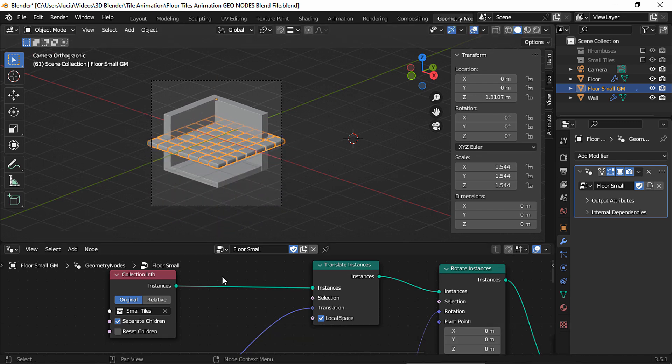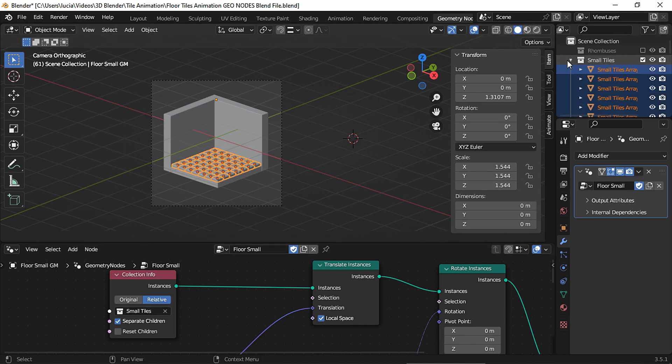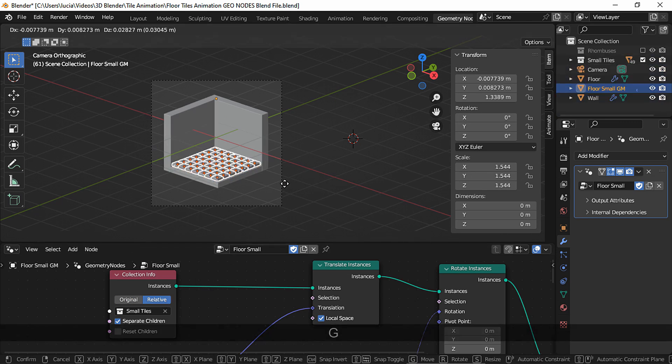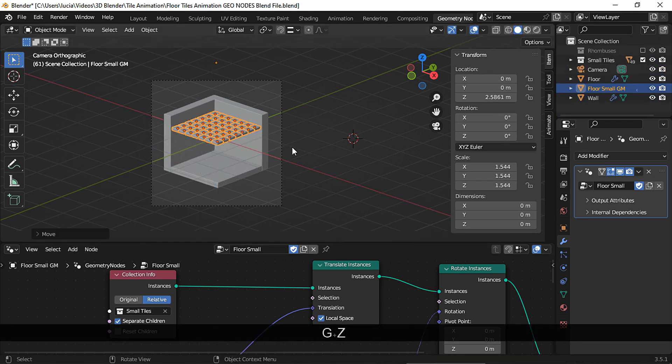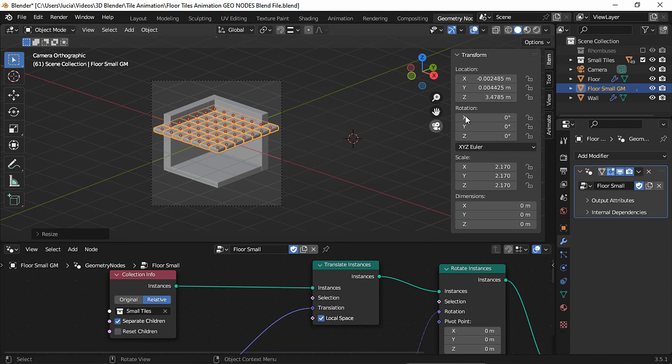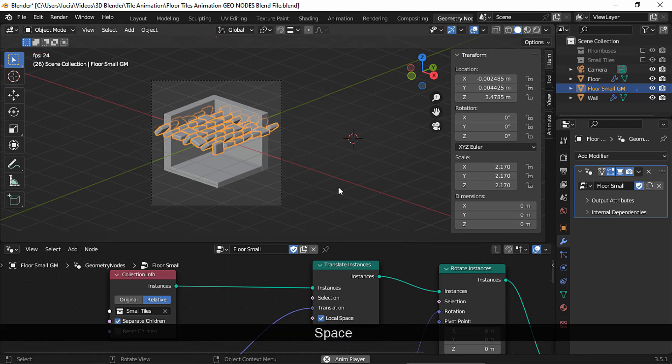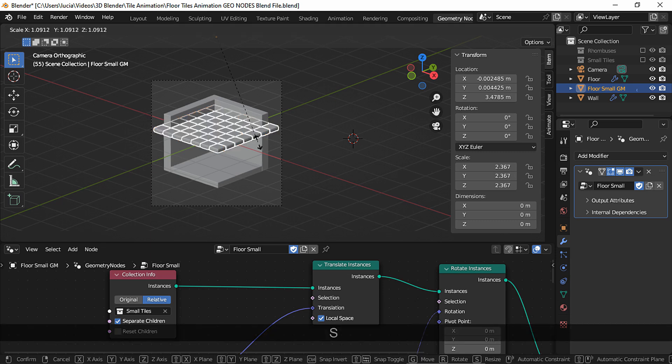But since we chose relative, what will matter is the size and the position of the collection. If we move or scale the objects of that collection, the final animation will move as well, but you won't be able to move or scale the plane.